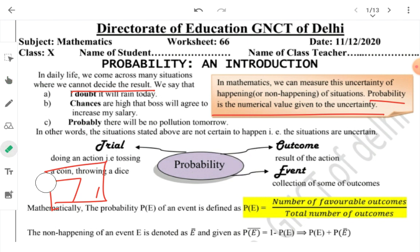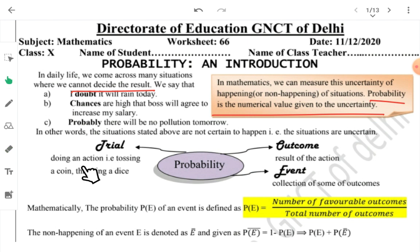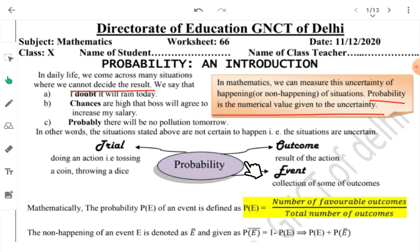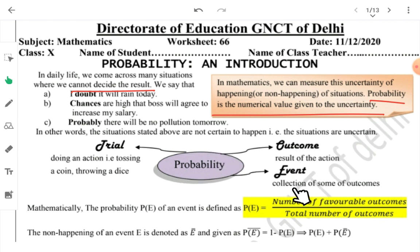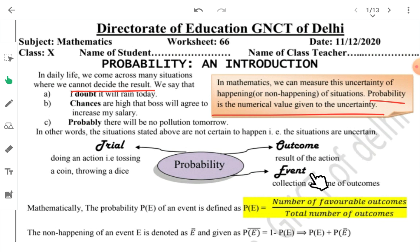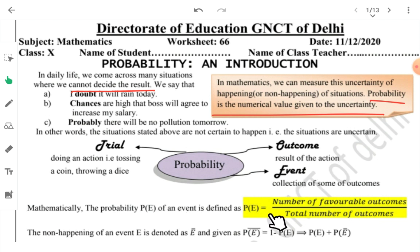Trial means doing an action — kuch bhi jo aap kaam karo — like tossing a coin or throwing a dice. This is your trial. The result that comes from it is called the outcome. And a collection of some of the outcomes together forms an event.